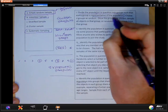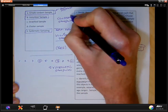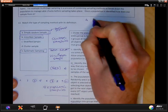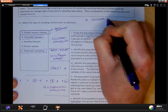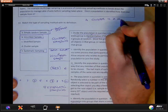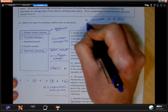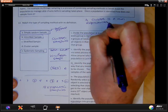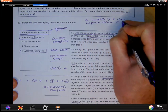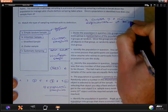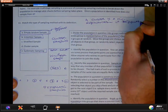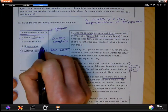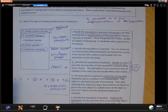This method is called cluster sampling. A cluster is a mini representation of the population — each cluster group mirrors the overall population.